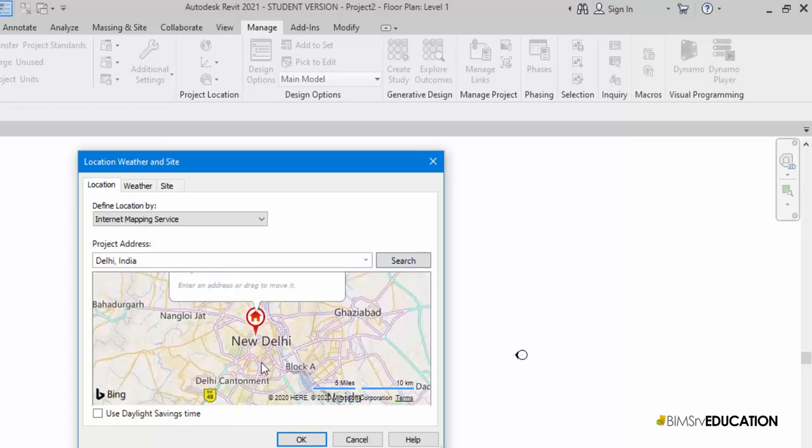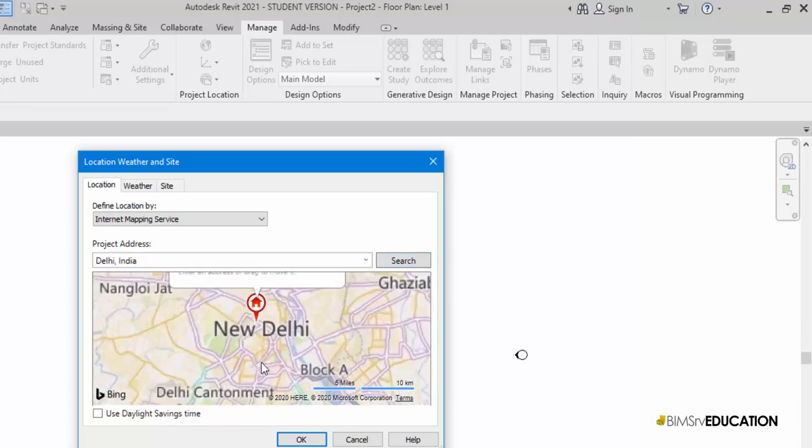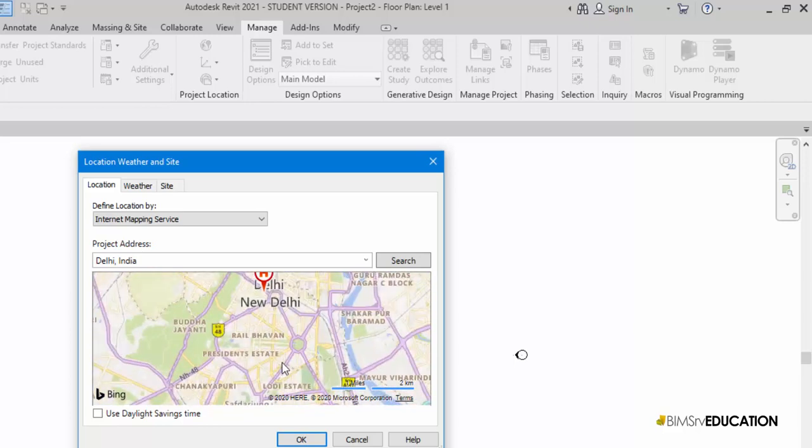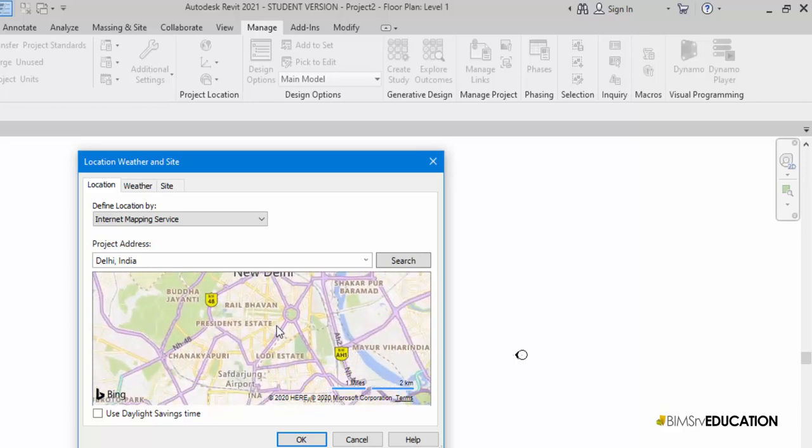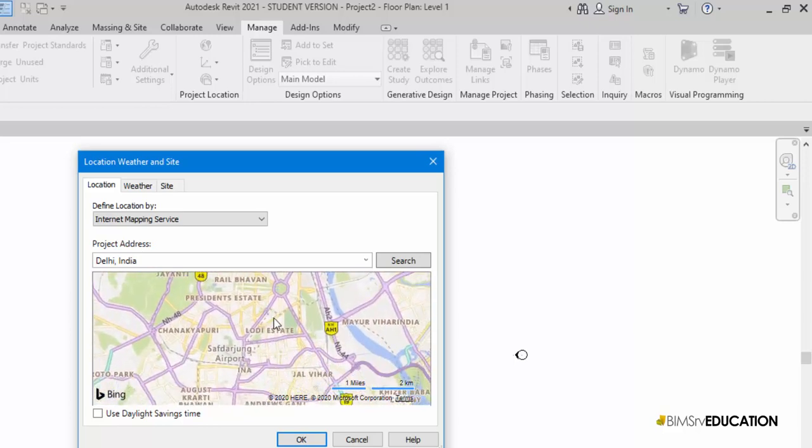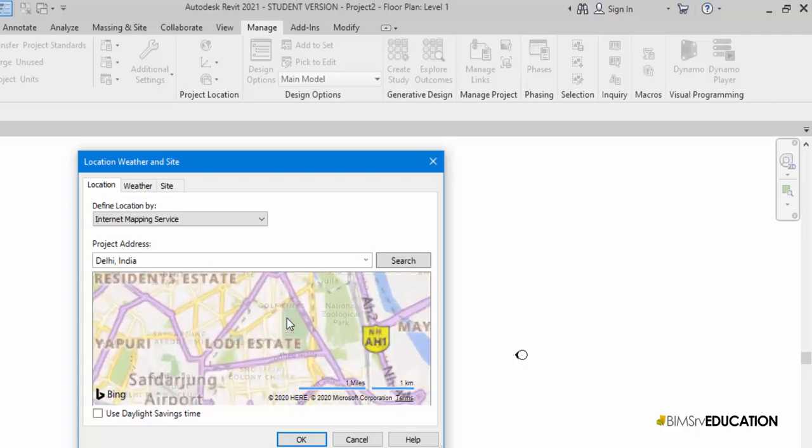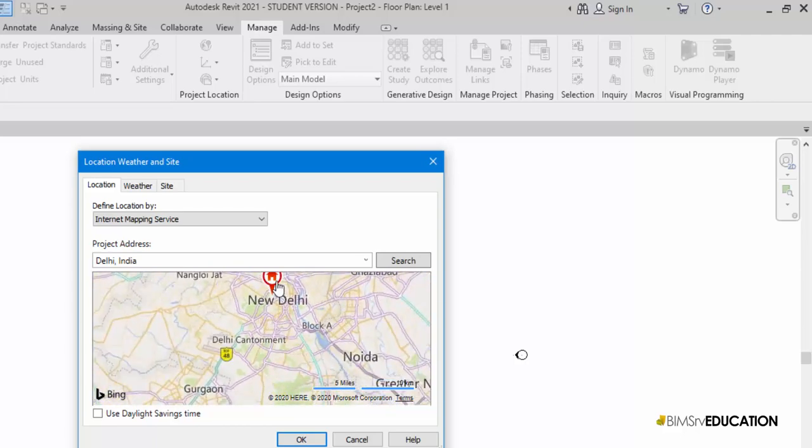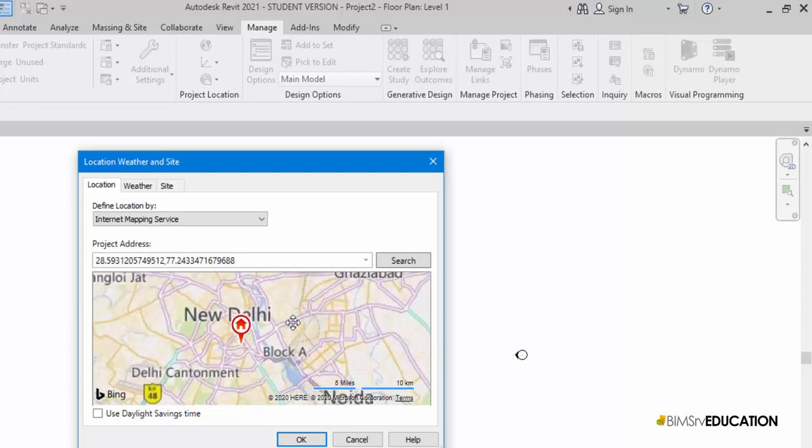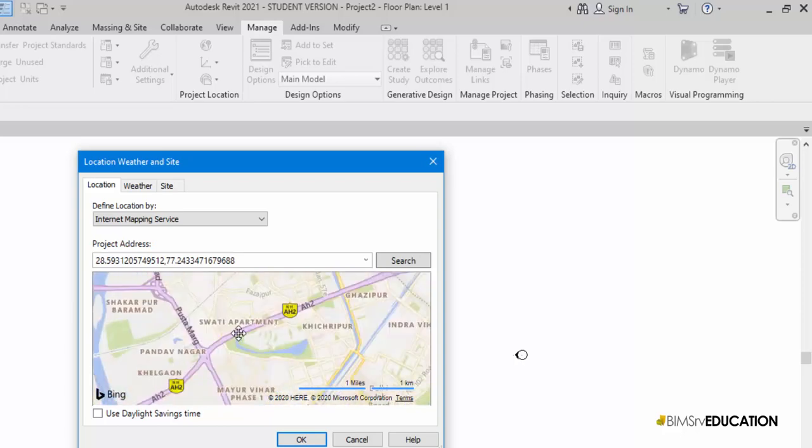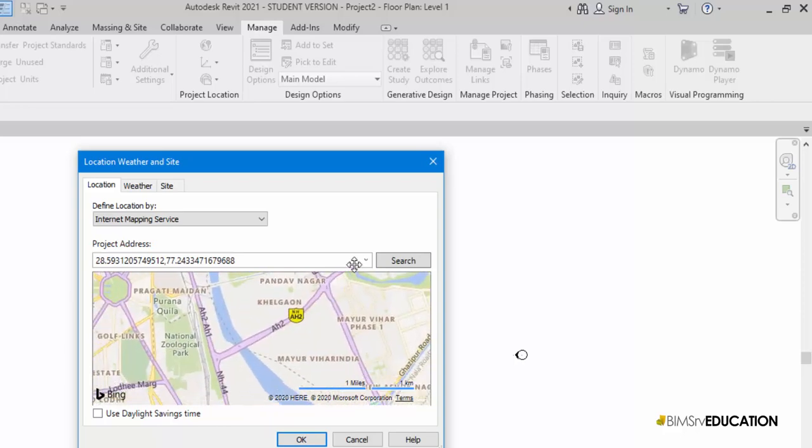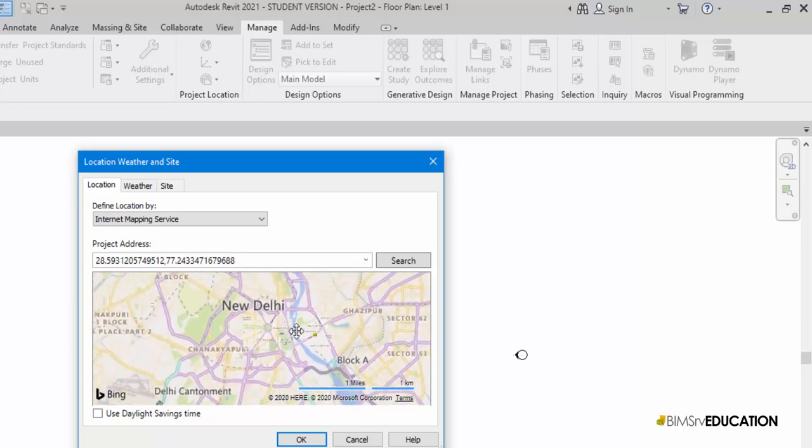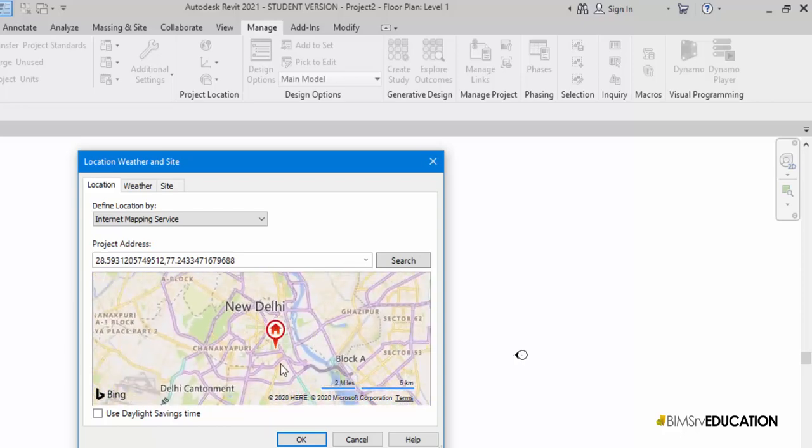I can now fine-tune my location and locate it precisely on the map here. I'll zoom in and move the placement marker close to the city location or site location on the map.